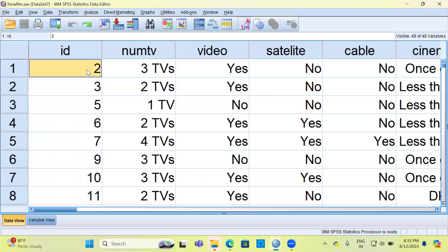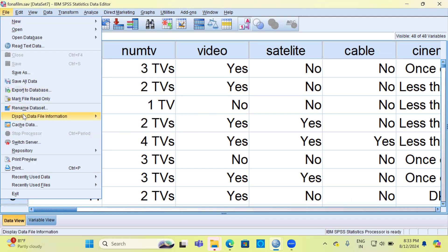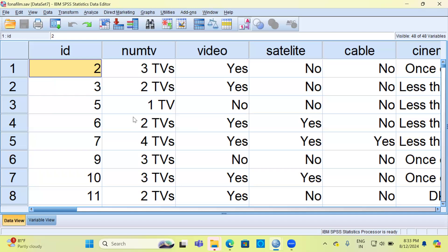If you want another very crude way of generating a codebook, I would like to illustrate method number 2. To generate a codebook, you can go to the File option. Here there are different items. I like to go to Display Data File Information. You can get the data file information for either a working file or an external file. I will choose the option working file here.